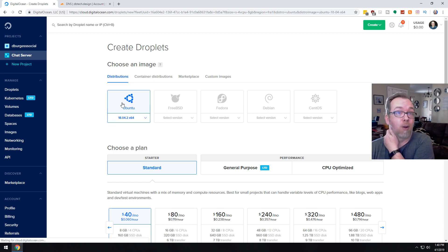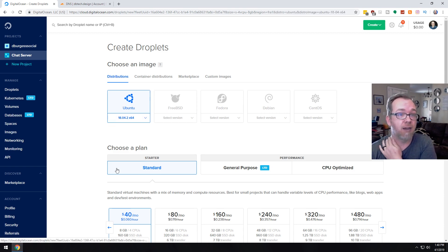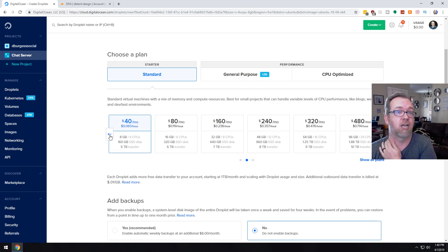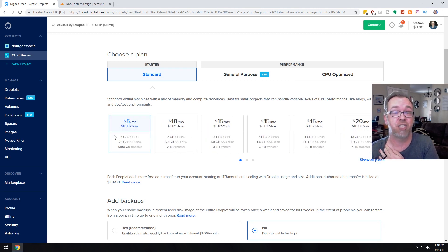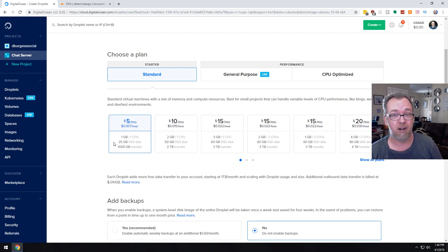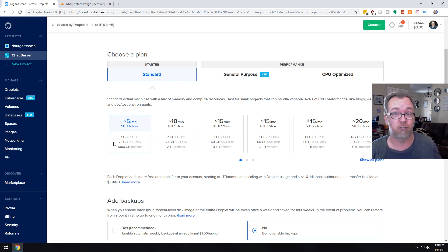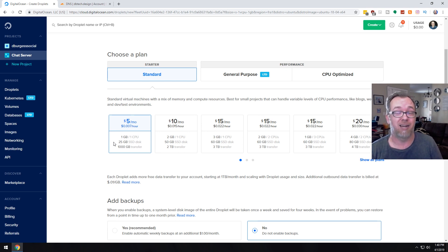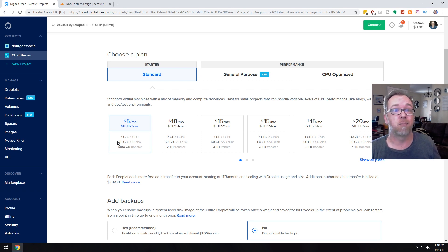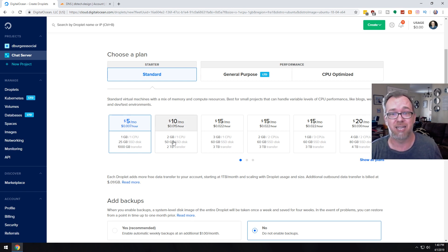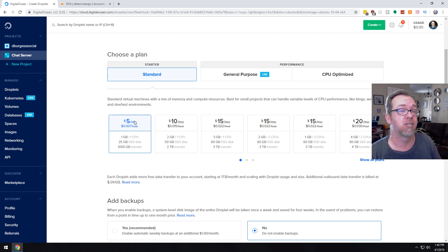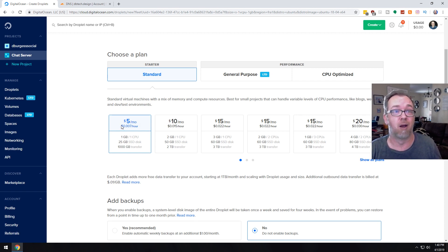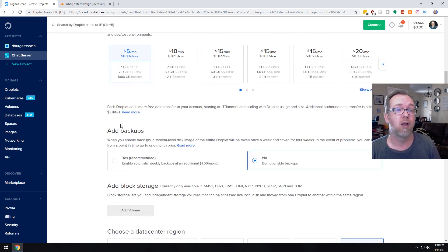So we'll go ahead and click that. A starter plan is fine for us. For the sake of this, I am just going to use their cheapest plan here. If you plan on having a lot of people and things like that on your server, you may want to bump that up to a higher platform with more RAM and more CPU cores. But for the sake of this tutorial, we're only going to use their cheap $5 a month plan here.